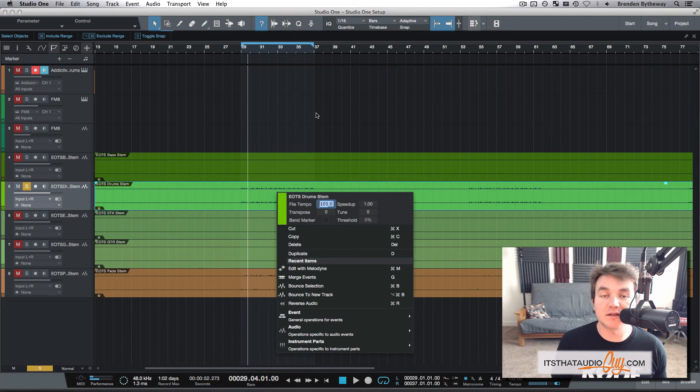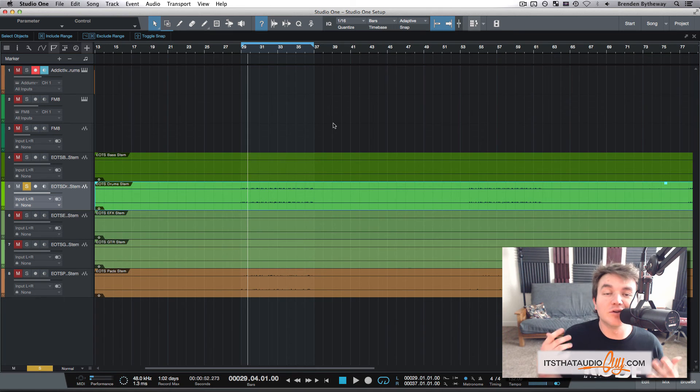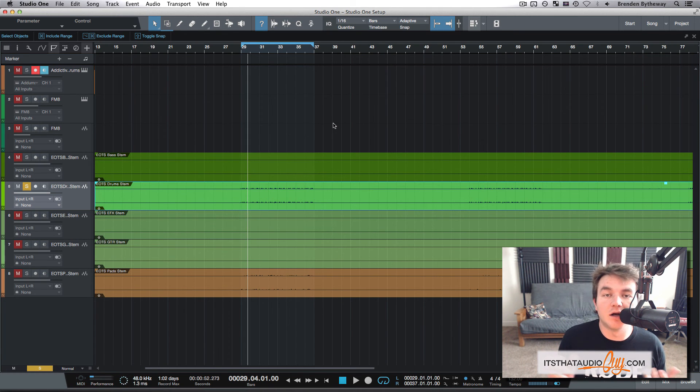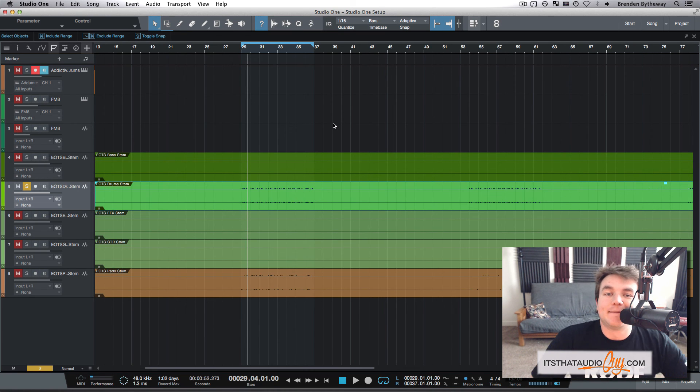right-click and make sure that says 105 and it will adjust accordingly. You can virtually use any loop you want. You just have to know the starting tempo of what it was originally recorded at.